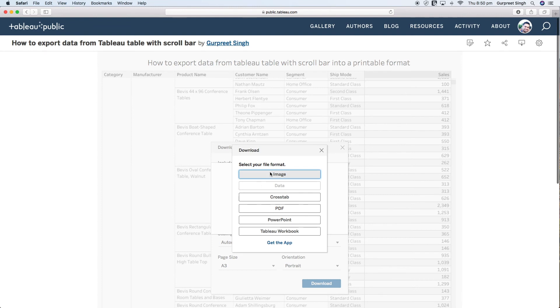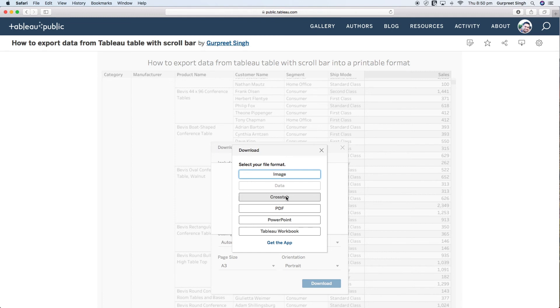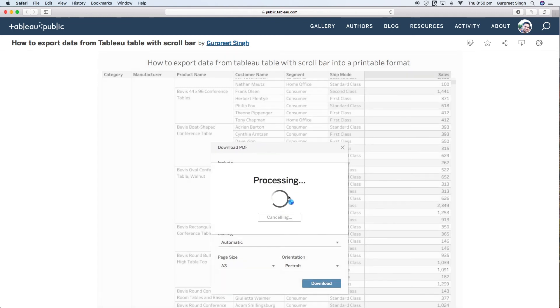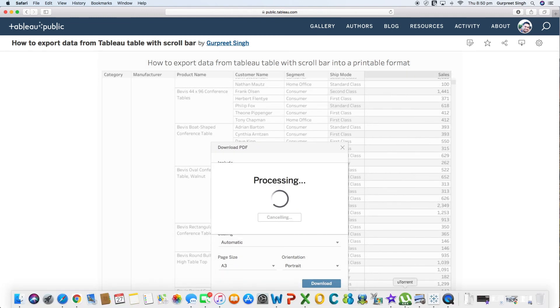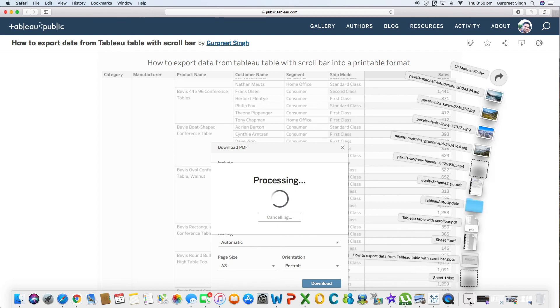You will see image, crosstab. So if you do the image you will see exactly the same snapshot what you have currently seeing. And in terms of crosstab, you can download the data in crosstab and it will once you click on that, it will download it in an Excel format which I have already downloaded and I will show you how it will look like.